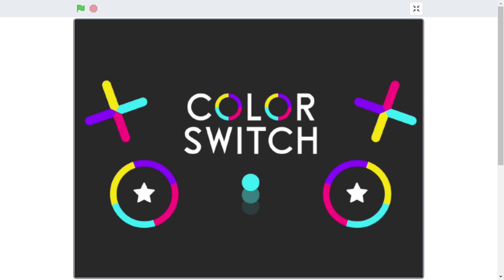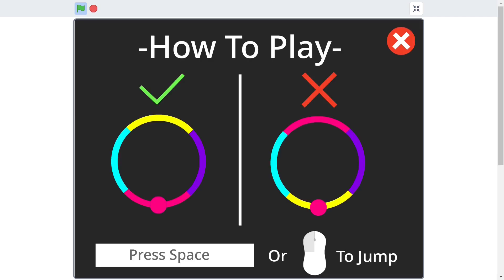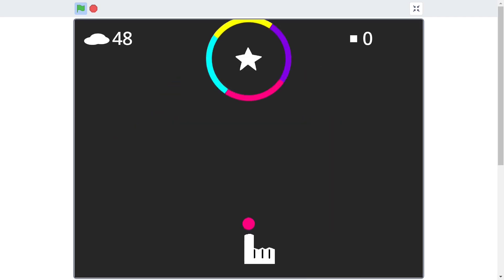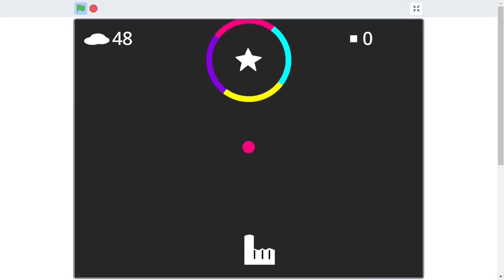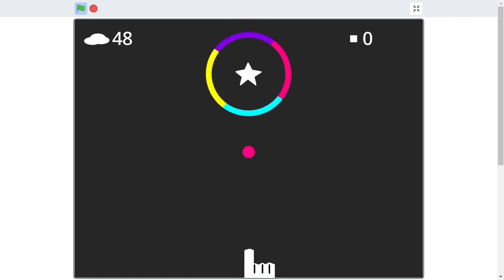Hello everyone and welcome to JustFinishCoding. I'm Sriram and this video is part 1 of the brand new Color Switch series on Scratch 3. Here you'll be learning to make a complete Color Switch game, starting with the graphical interface to the endless level system and also using different obstacles.